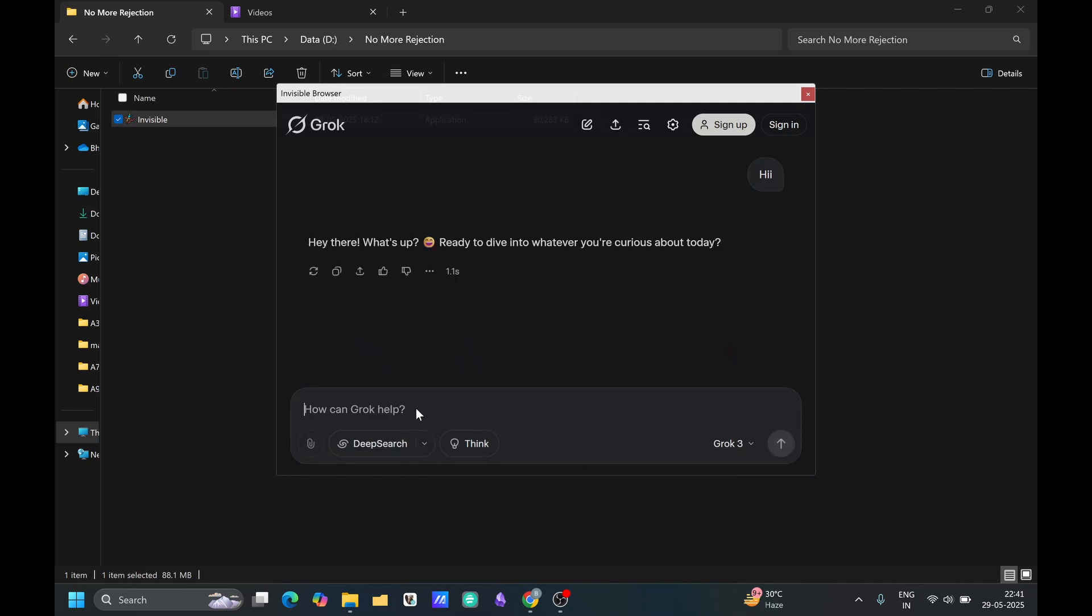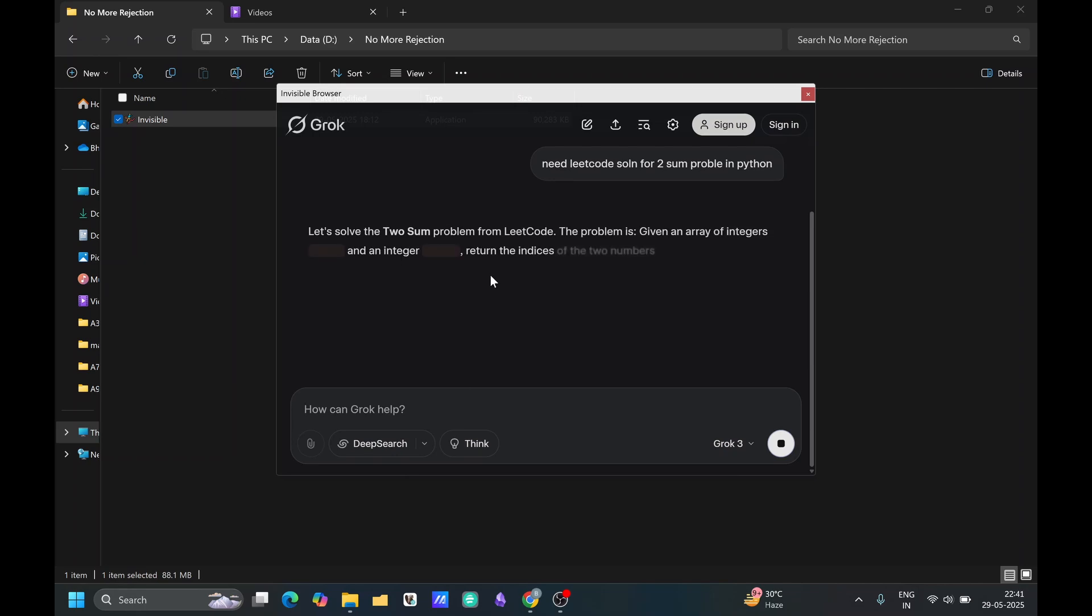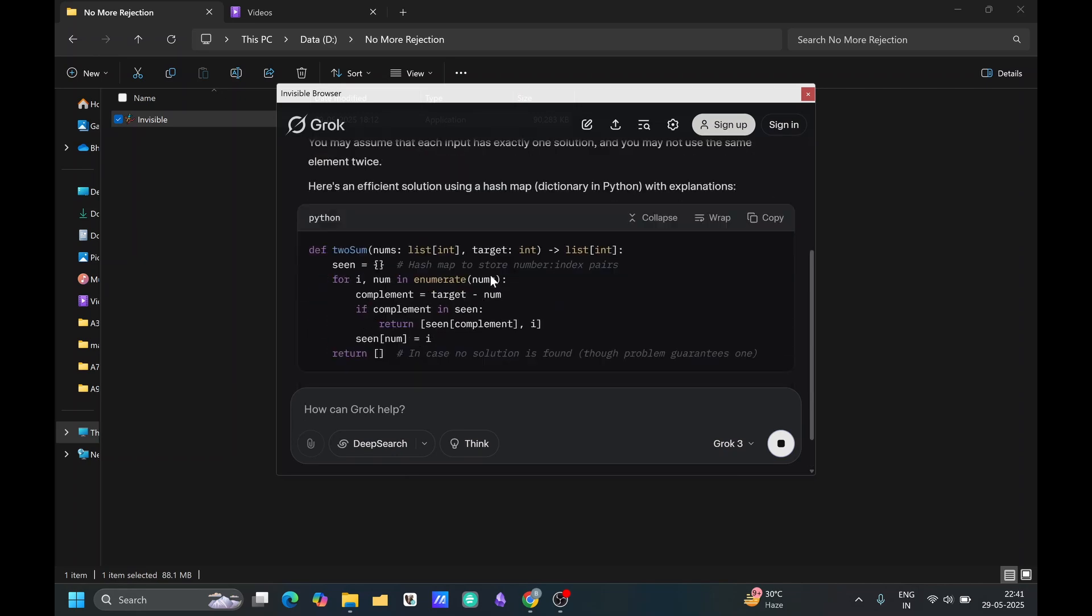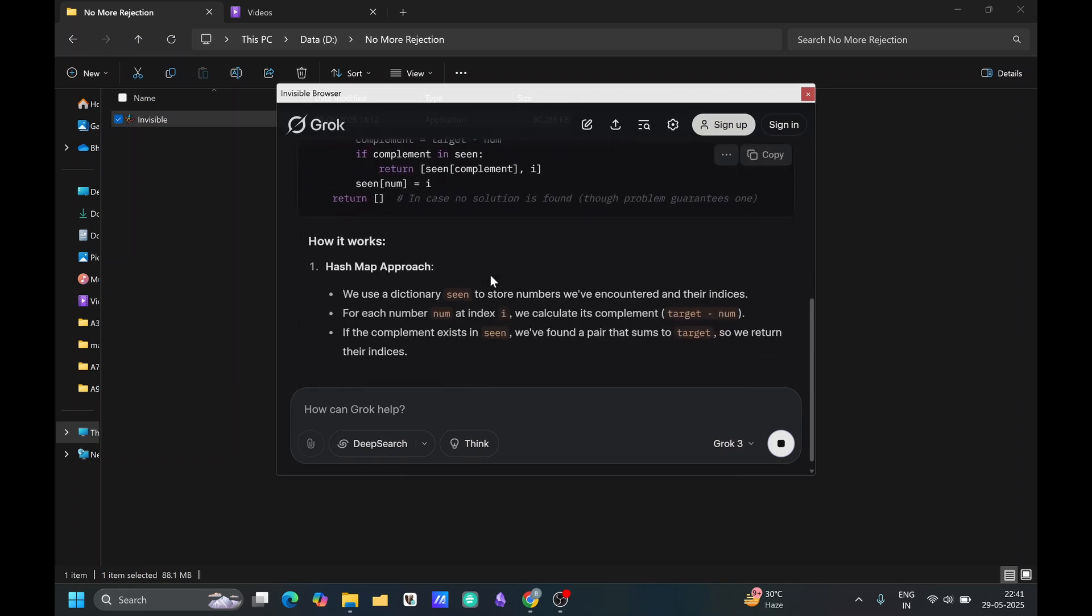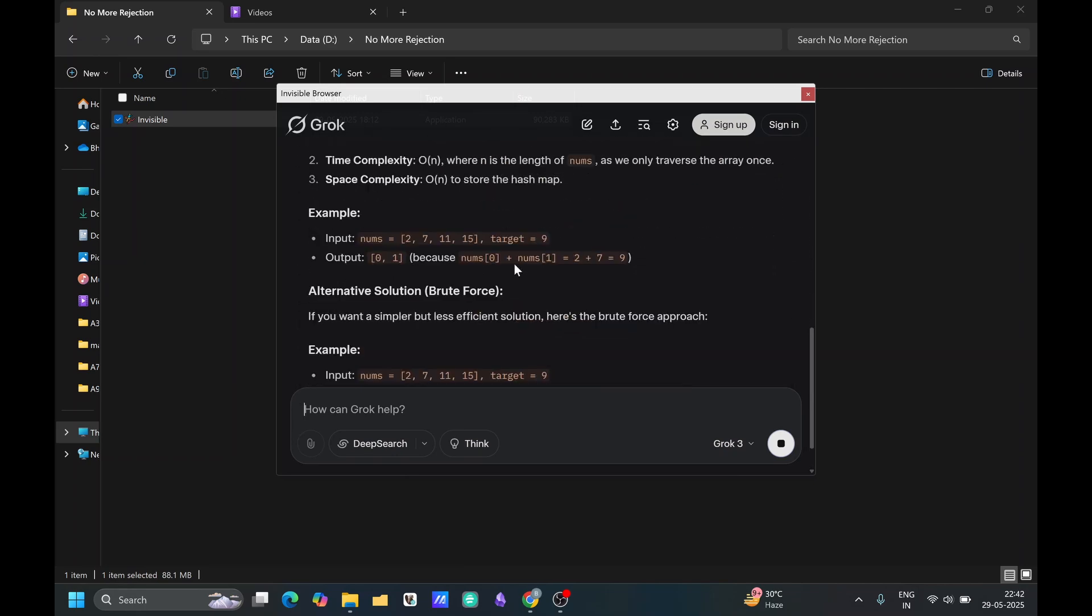Just like if we want some solution like need or to some problem in Python, it will provide you the solution.